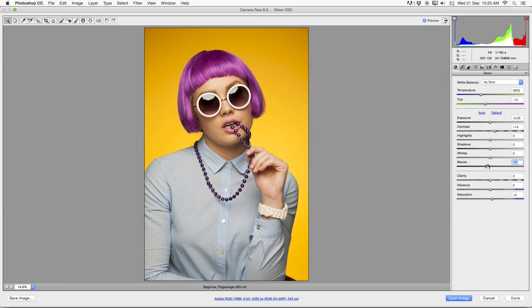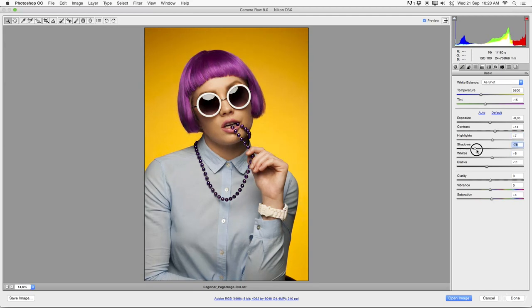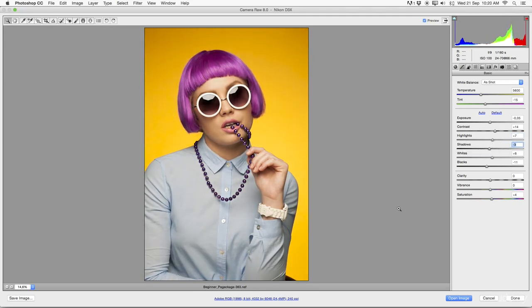Just a bit of a push with Whites and the Highlights as well. And then let's also have a look at the Shadows here. Let's give this shadows just a bit more contrast.